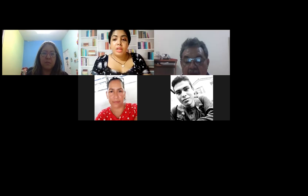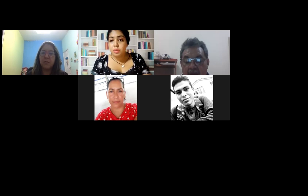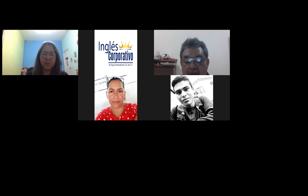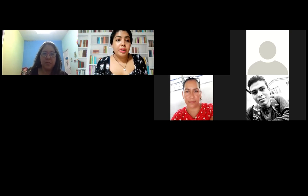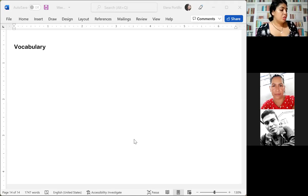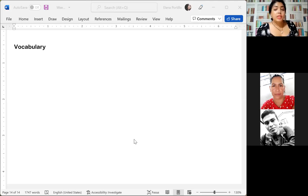Now we are going to create a vocabulary because we are going to talk about some specific vocabulary. Then we are going to talk about the creation of questions with 'how.' This vocabulary is about measurement, and we are also going to talk about location and position.